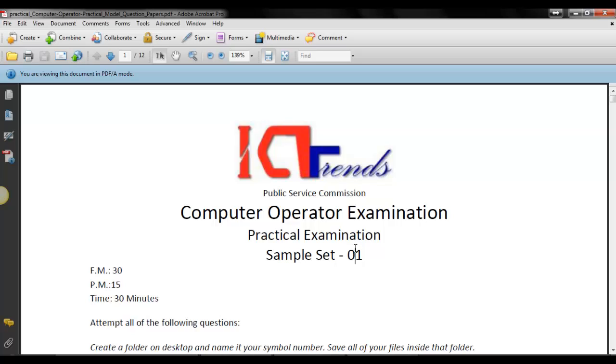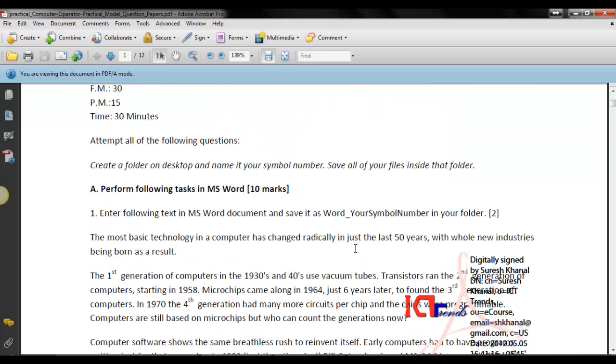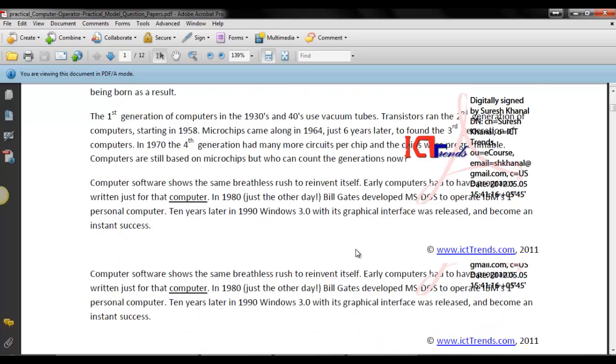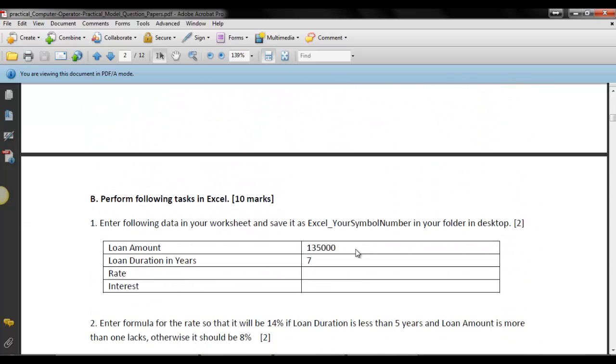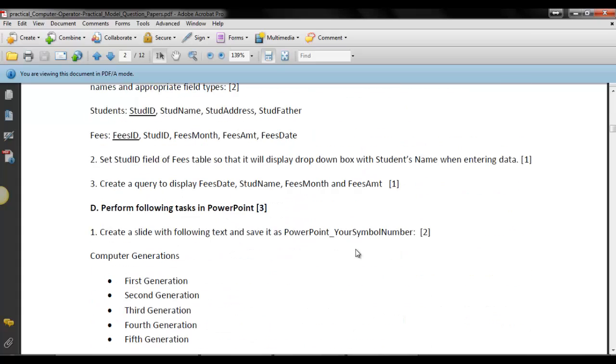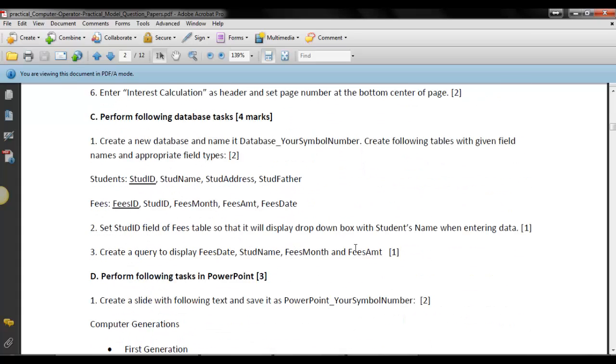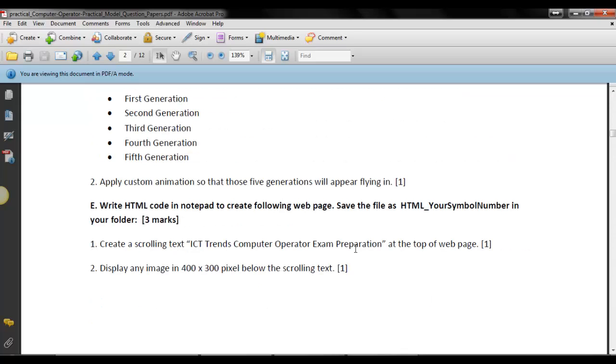I have already solved some questions from the sample set 01 and you can find my other videos for the solution of question number A, MS Word tasks, question number B, the MS Excel tasks, question number C, the database tasks, and question number D, the PowerPoint tasks. Today in this video I will be solving the question number E that is from HTML.